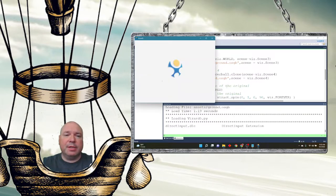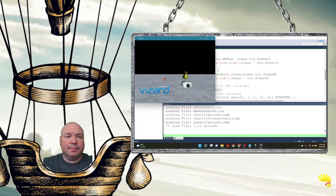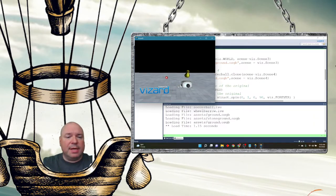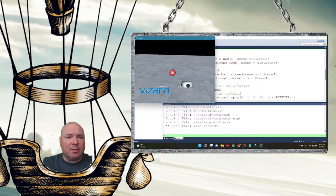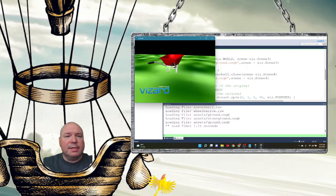Here's scene one — a spinning red soccer ball.